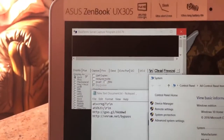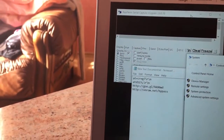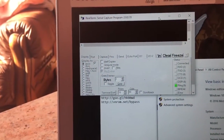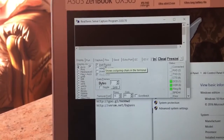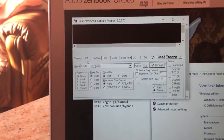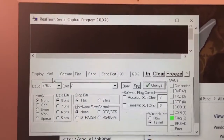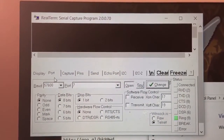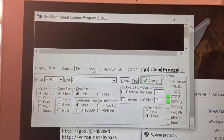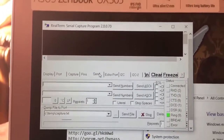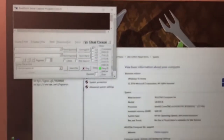Once you open the program RealTerm, make sure that you tick 'Half Duplex.' The second thing is to go to Port, and you can already see it's number 7, which is the correct number. You don't have to change anything — just proceed with port number 7 in the Send tab.